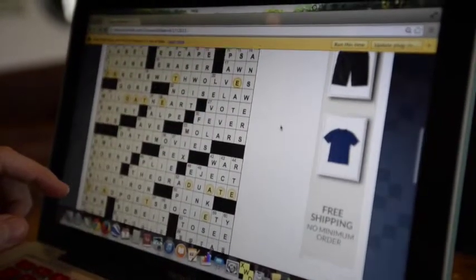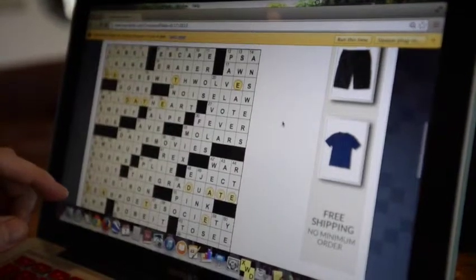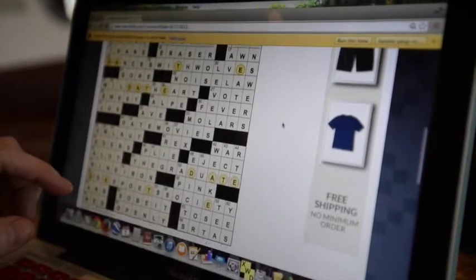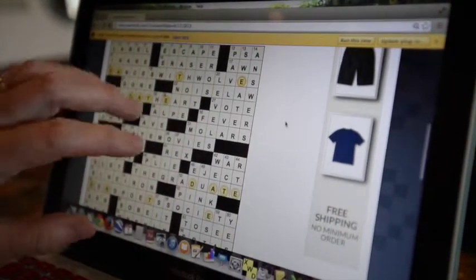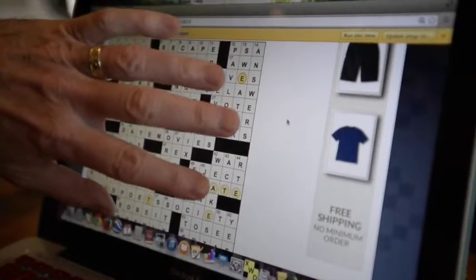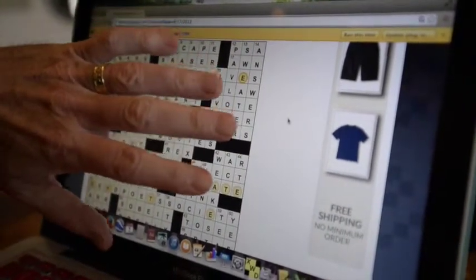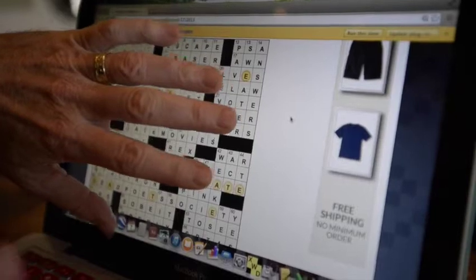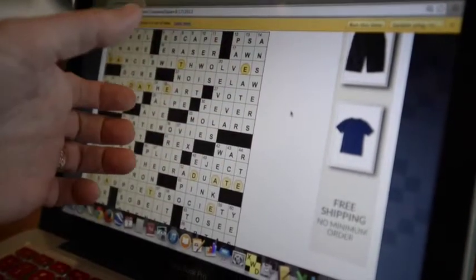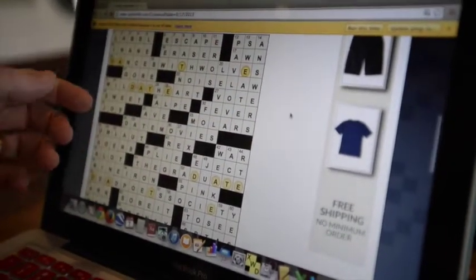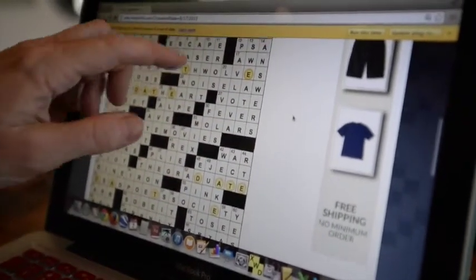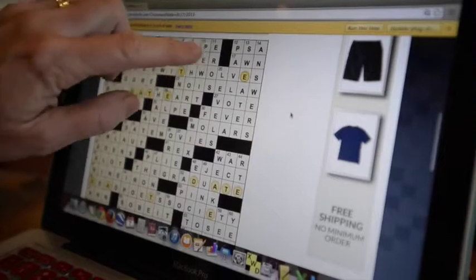But they almost always have what's called rotational symmetry, meaning if you took this grid, just the black and white squares, don't worry about the letters, and rotated it 180 degrees, it would look exactly the same.